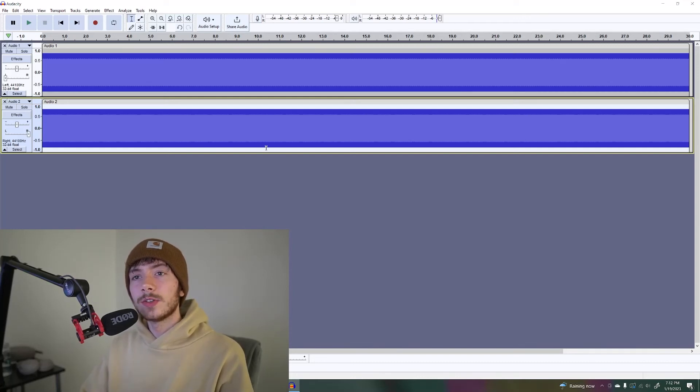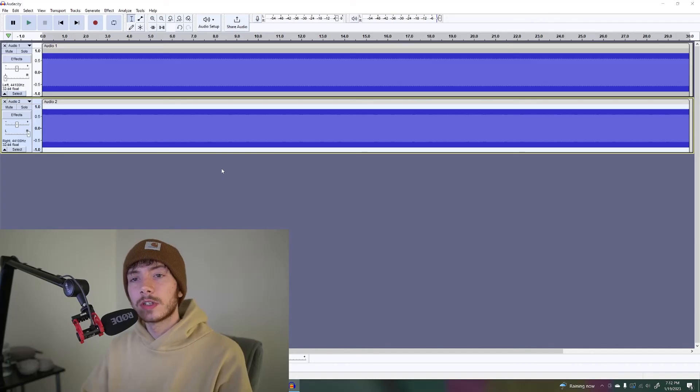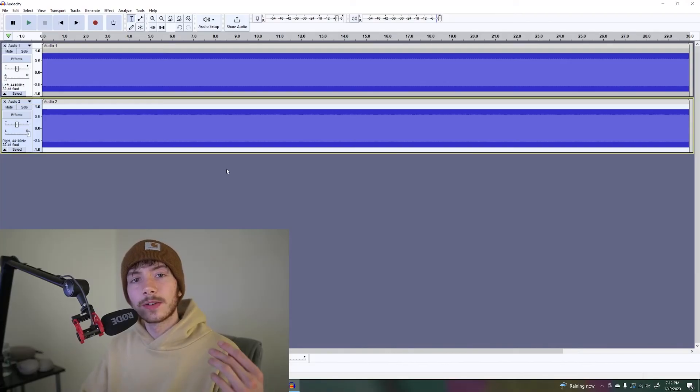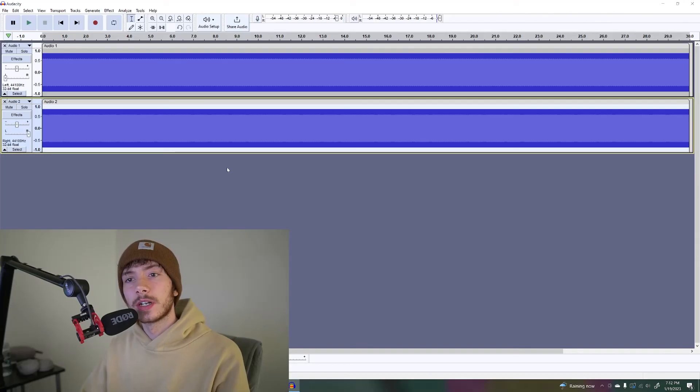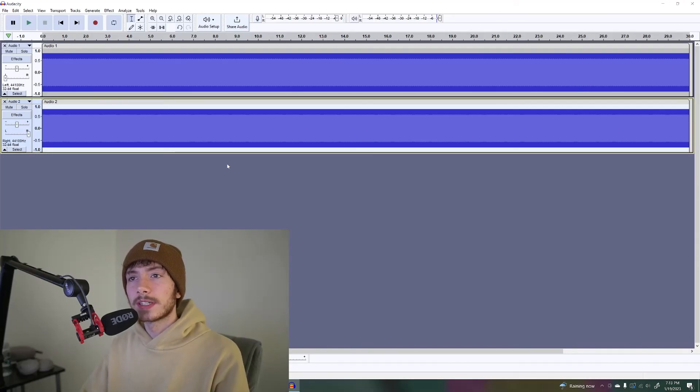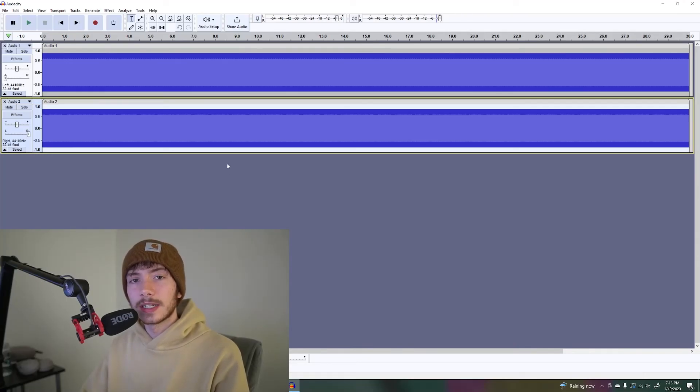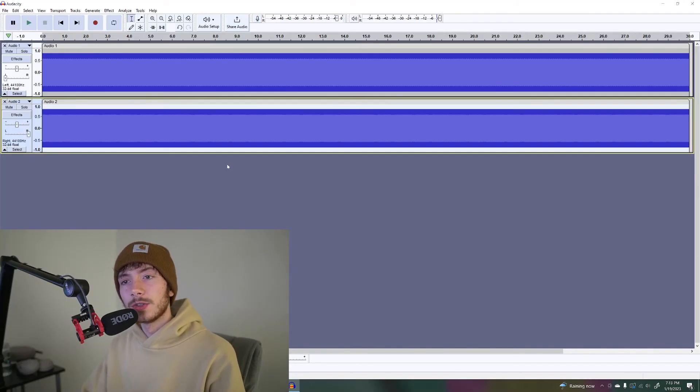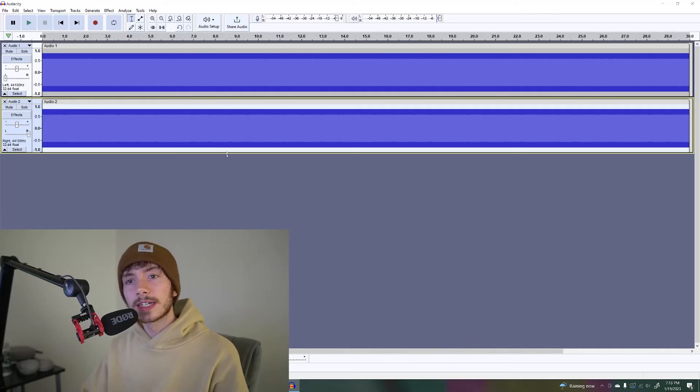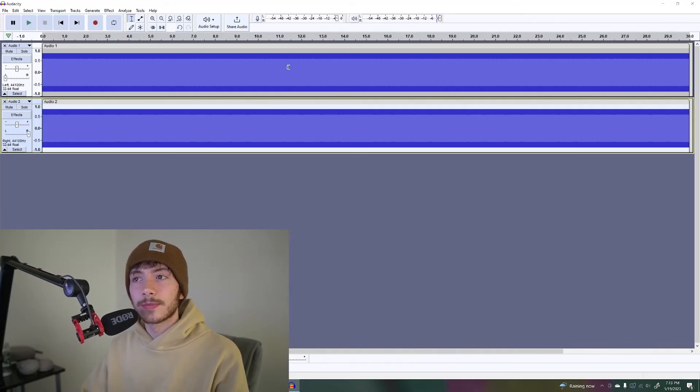When you're listening to a tone like this, your actual brainwave state will start to align. I've heard before it takes about seven to eight minutes and you will start to align with that frequency that you're hearing.